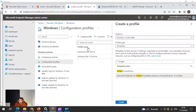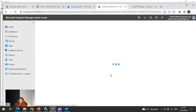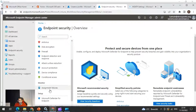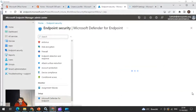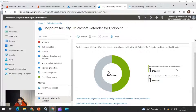Once everything is set up and working, Defender for Endpoint creates an onboarding profile and shows the status of devices that have been onboarded. To view this, go to Endpoint Security and scroll down to Microsoft Defender for Endpoint. You will see information indicating which devices running Windows 10 or later are configured with the sensor. In my case, one device has the Microsoft Defender for Endpoint sensor and another does not.